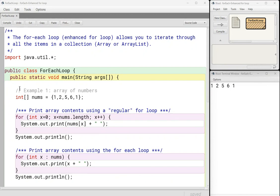This here, I've declared an integer array called nums. I have five integers in here. And I'm going to print out the contents of this array using a regular for loop, the normal for loop that you know and love.